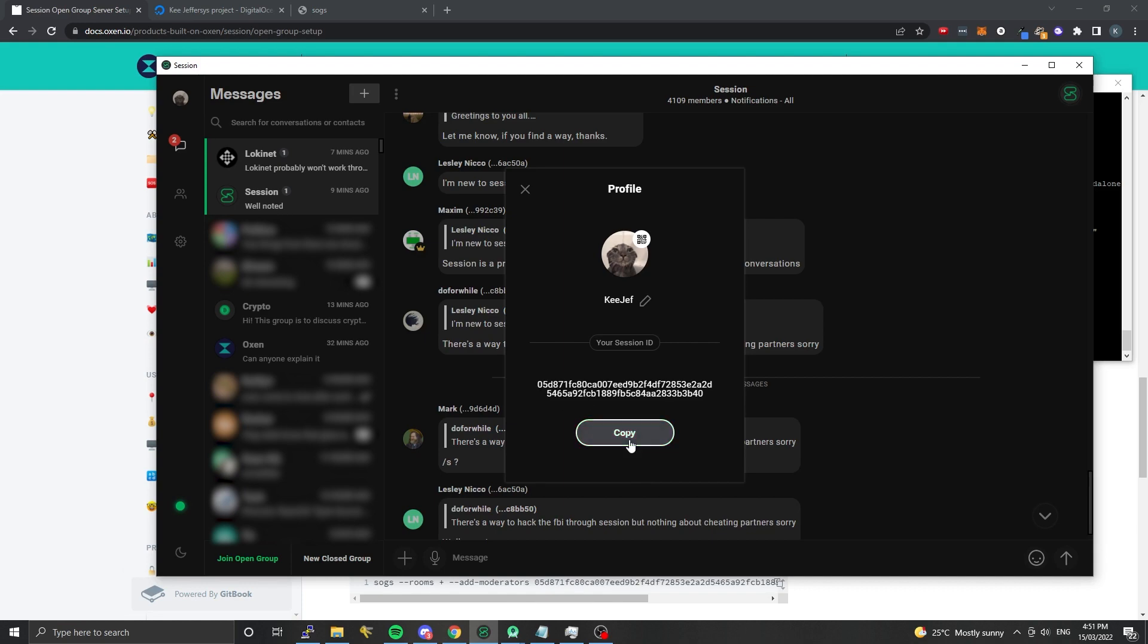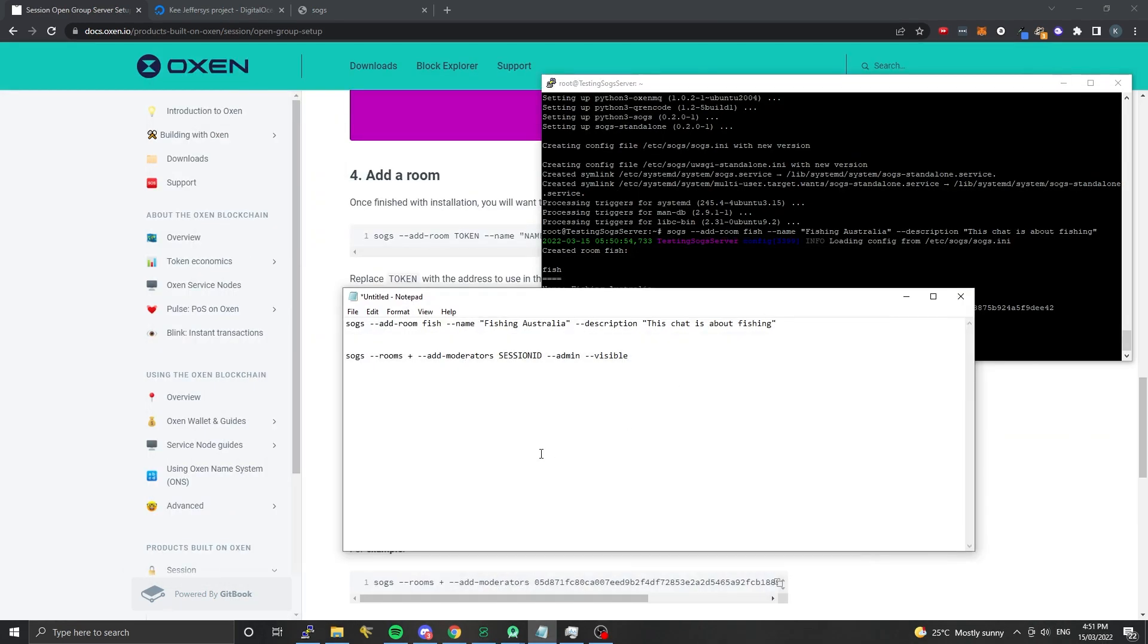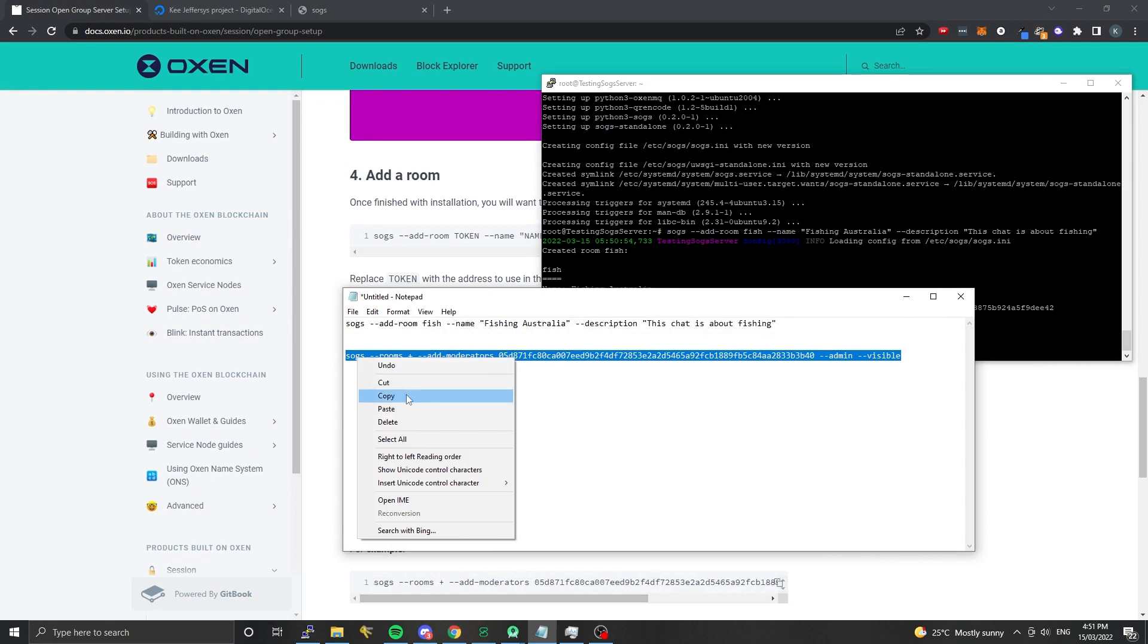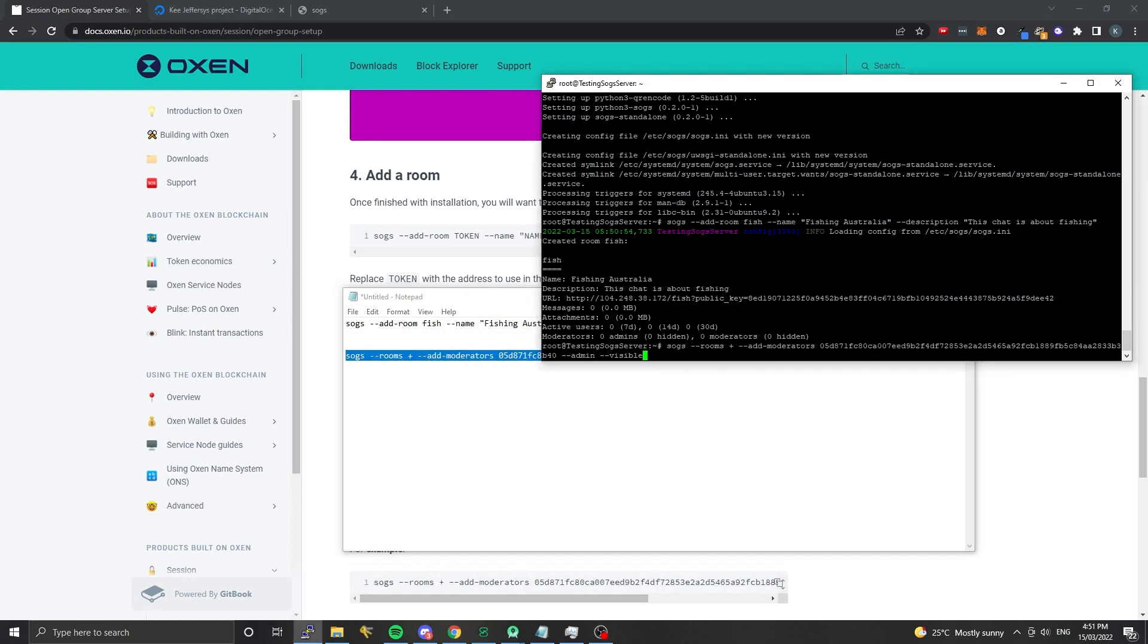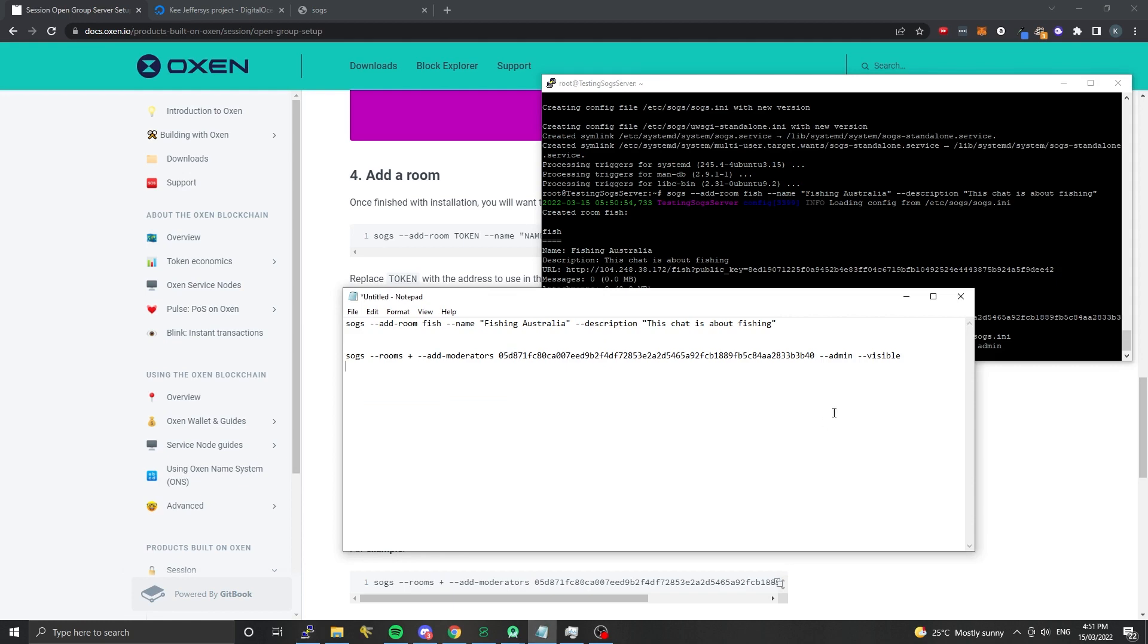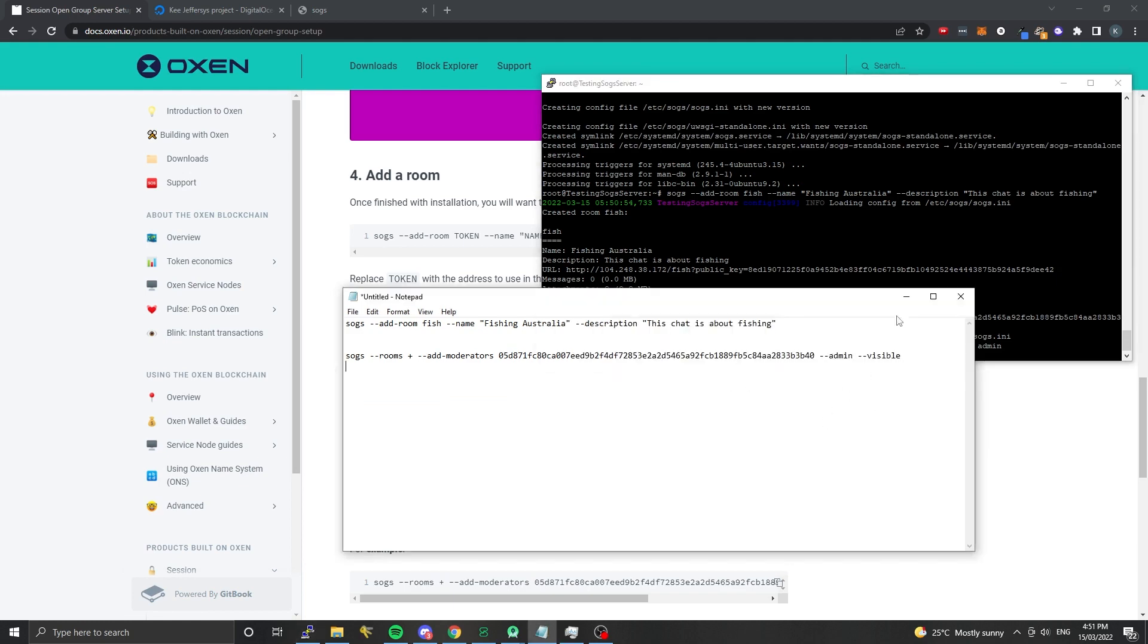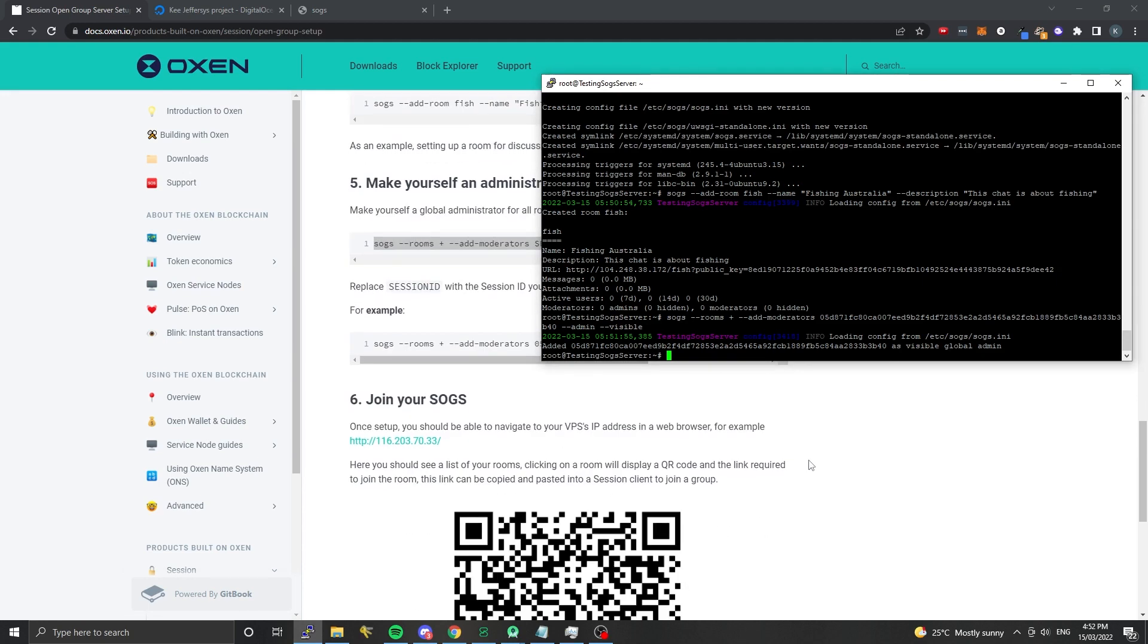I have a session ID here - this is my session ID. I'm going to copy that and paste it into where we have session ID listed here. I'll grab that, copy that, and run that on the server. You can see it's added me as administrator, as a global administrator. I've got administrative status on all of the rooms and future rooms that I create.